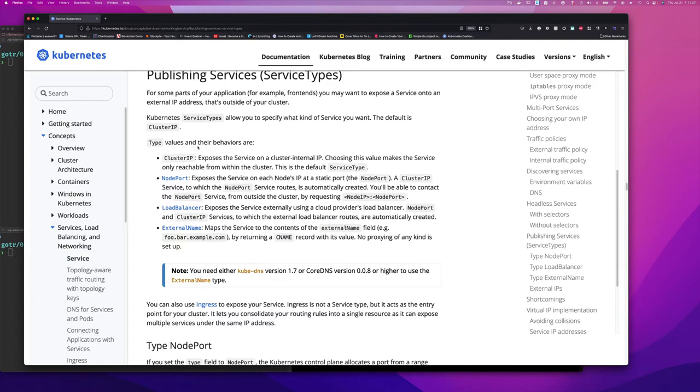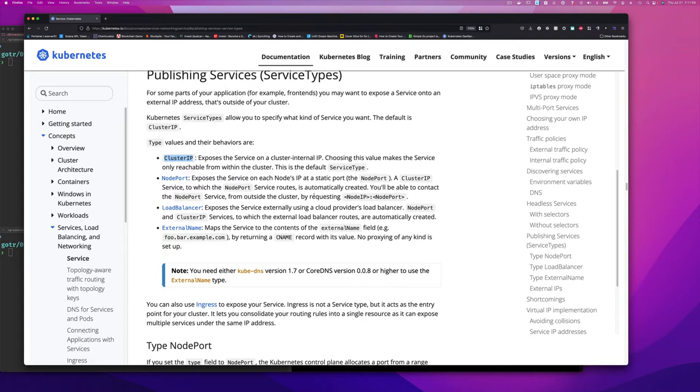So types of values and their behaviors are cluster IP, which is the default one, exposes the service on a cluster internal IP address. So remember what we said, each pod gets an IP, each service gets an IP, but those IP addresses are internal to the cluster. So anything within the cluster can access it. It cannot be used externally.